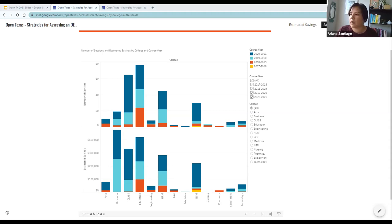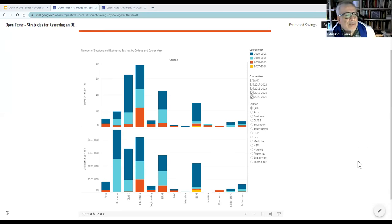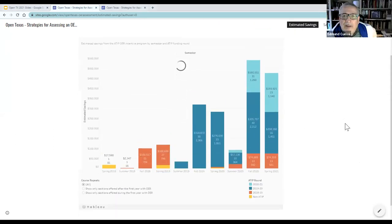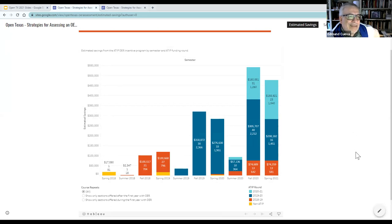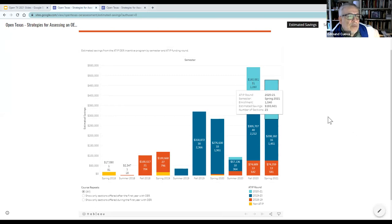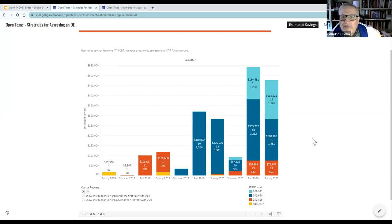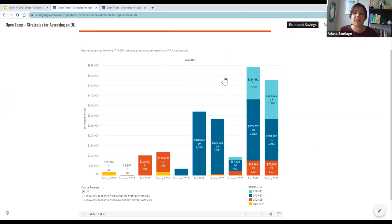There's a question: why are the numbers smaller in Fall 2020 and Spring 2021, given the larger move to online instruction? The different colors on the charts — light blue, dark blue, and reddish orange — represent the different rounds of our incentive program. The red represents 2018-19 courses, dark blue represents 2019-20 courses, and light blue shows the current round. The columns across the bottom show the semester in which those courses were offered.